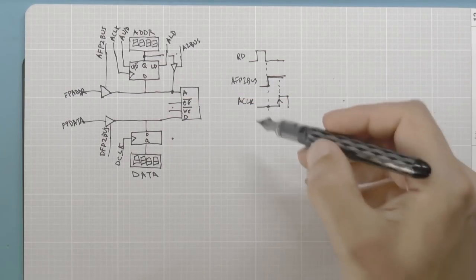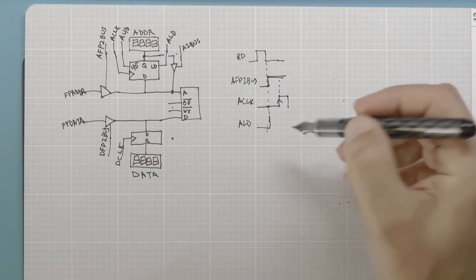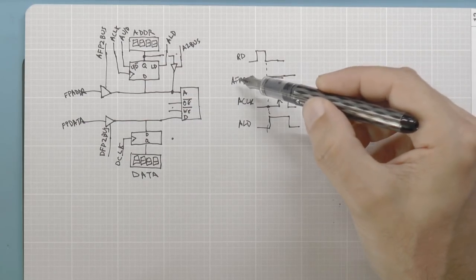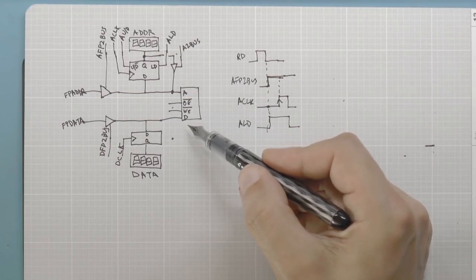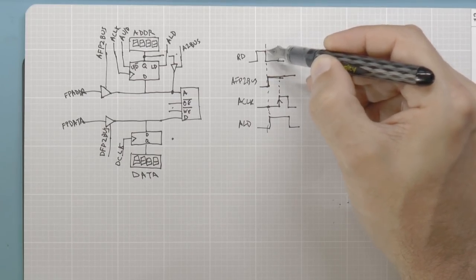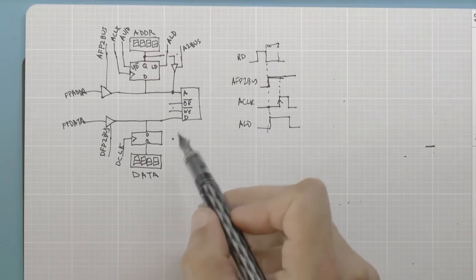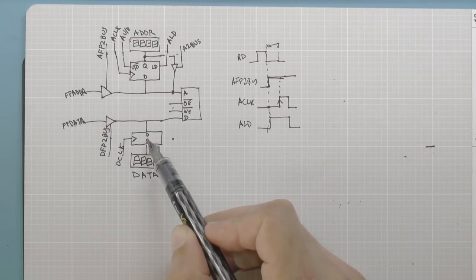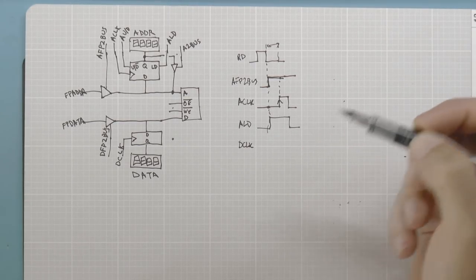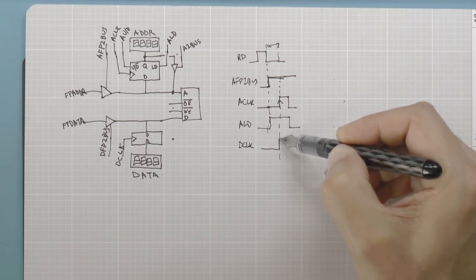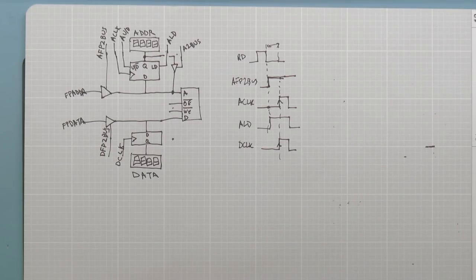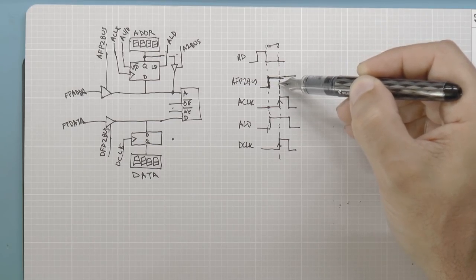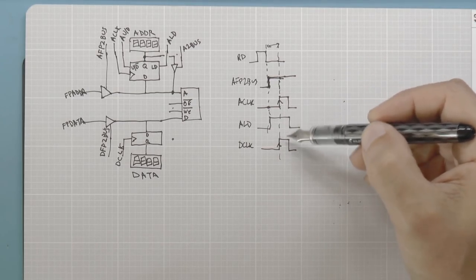We also want the address load signal to go high at that point. When we drop the clock, we drop the address load signal. Once we put the address onto the address lines, the RAM — about 70 nanoseconds later, which is less than one clock cycle — will have its data lines go active. So we want to send that data into the data register. The data clock is edge-triggered, so we clock it in at the appropriate state, and we're done.